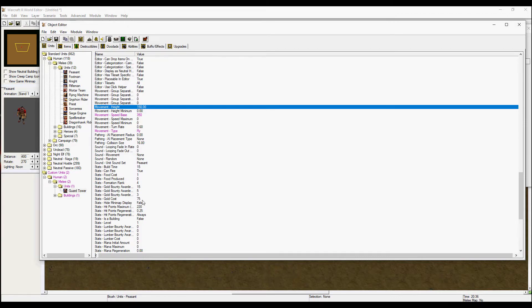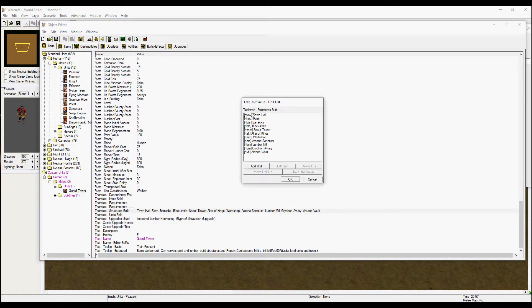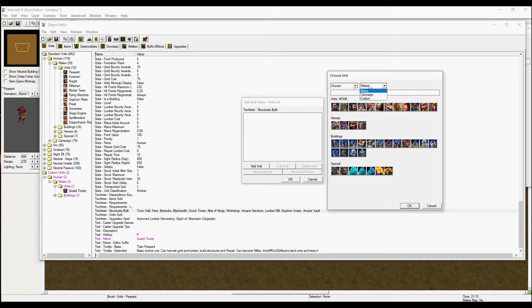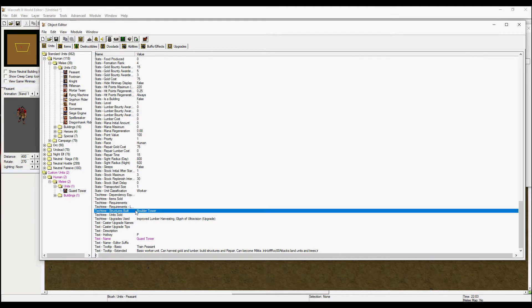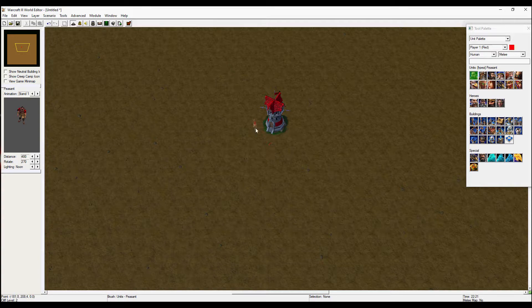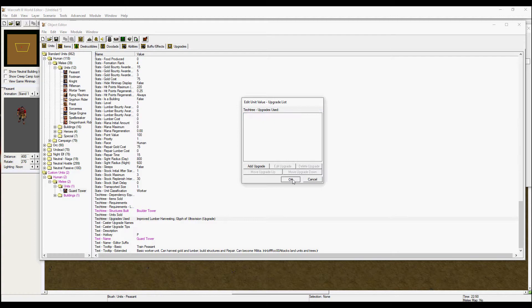Go down to the tech tree and in structures build, delete all the existing units. Then click add unit, go to melee, and click on custom. Select your custom boulder tower and hit OK. This way, when your builder is placed and you open his build menu, your custom tower will show up. Also delete the upgrades since we don't need them.